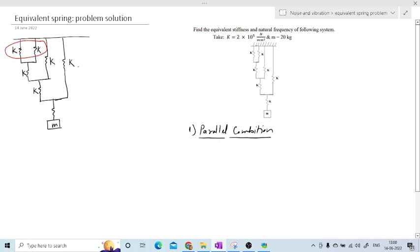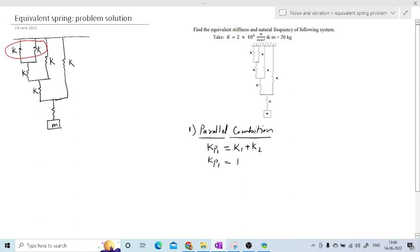We will find the equivalent stiffness in terms of k. For series combination, the equivalent stiffness is the addition of inverses of the stiffness values. For parallel combination, the equivalent stiffness is the direct addition of stiffness values. So here we will add k1 plus k2. Considering this as k1 and this as k2, the equivalent for this parallel combination will be kp1, which equals k plus k — that is 2k.